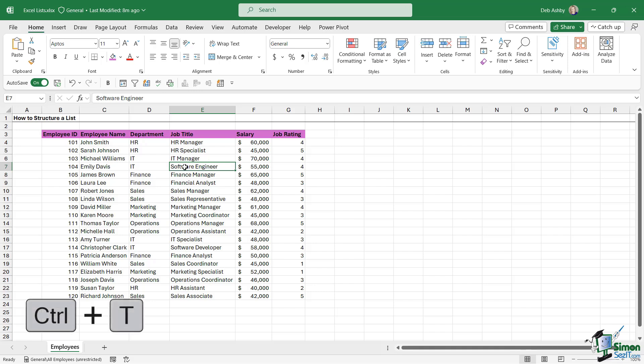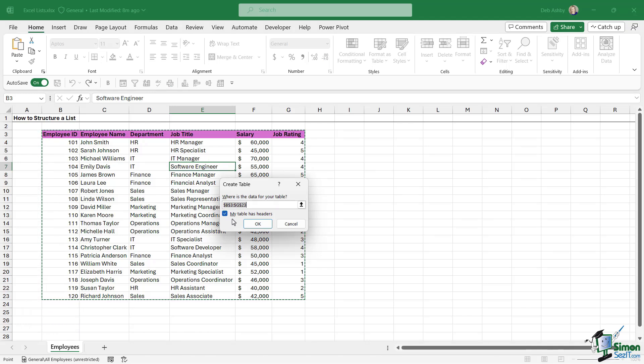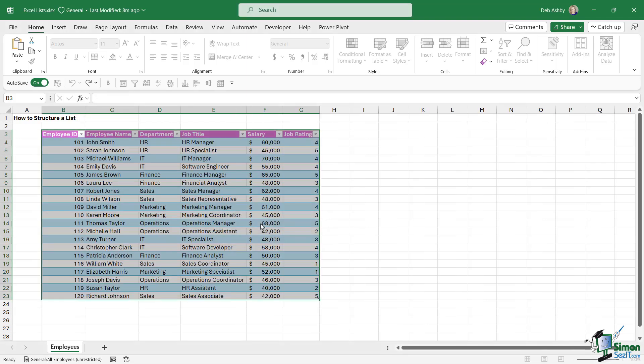We've seen how to do this before. We can simply click in our dataset and press the keyboard shortcut Ctrl+T. It's asking me if my table has headers. Well yes it does, we made sure of that in the last lesson. I'm going to click on OK.